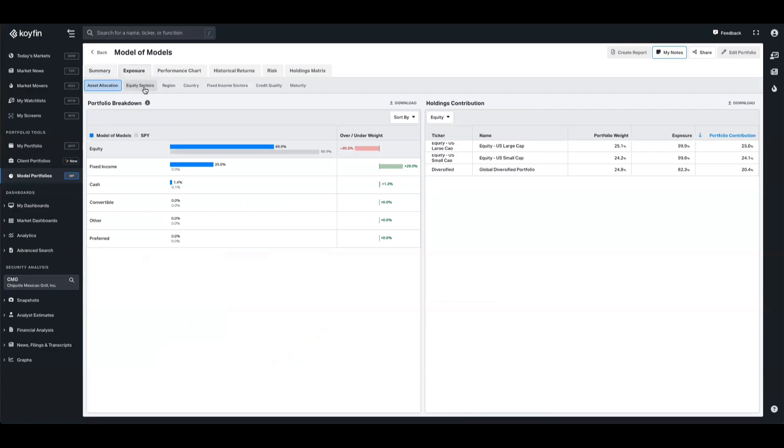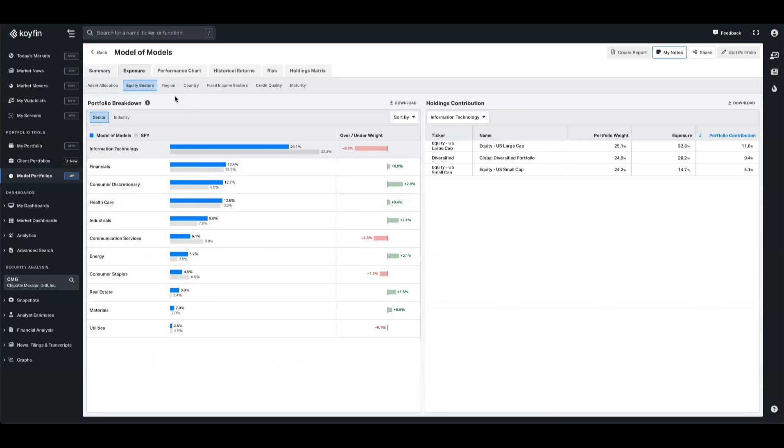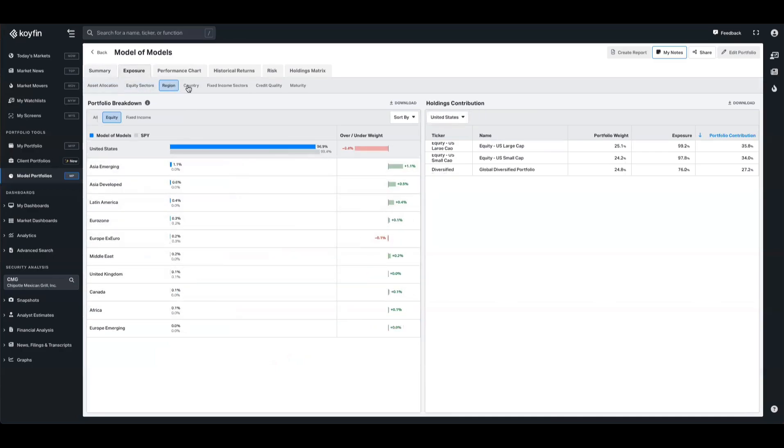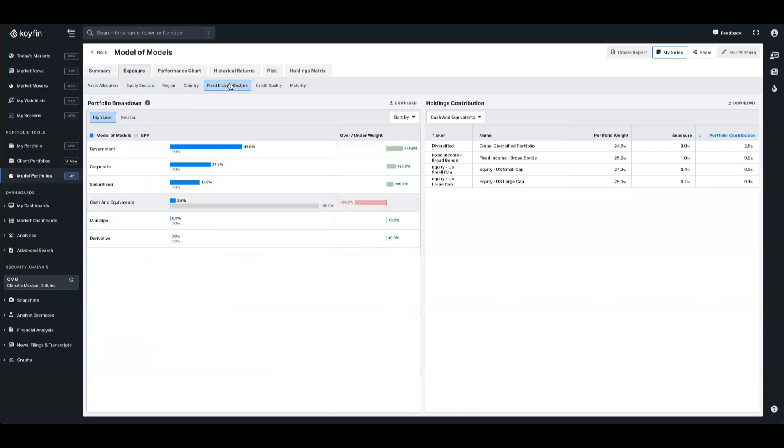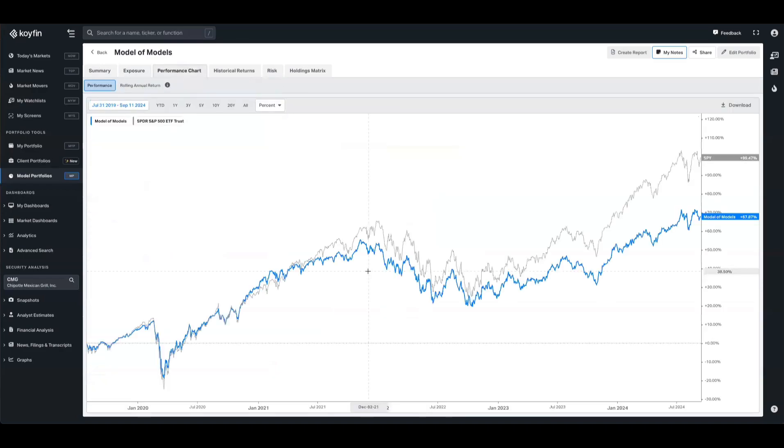We now have exposure here for equity sectors, and this is looking underneath the sleeves and giving you all of those underlying analytics. The same with region and country and fixed income sectors as well. Based on the weightings that you've chosen, we'll also calculate the performance for you and you have this available in the performance chart.